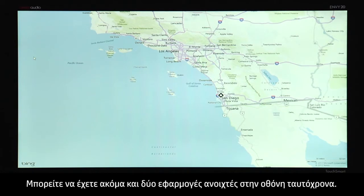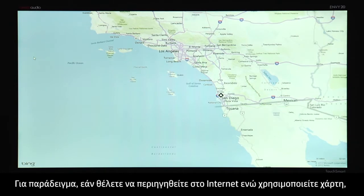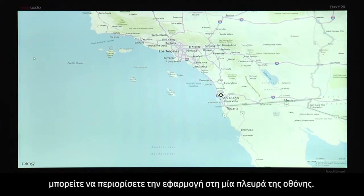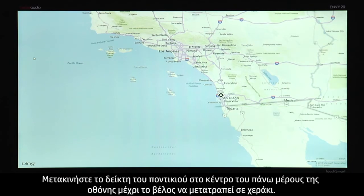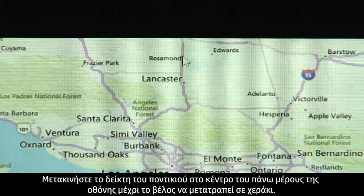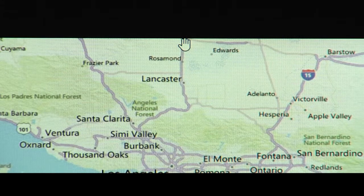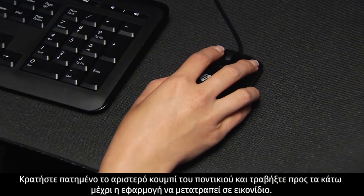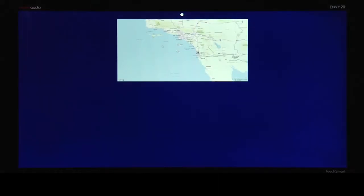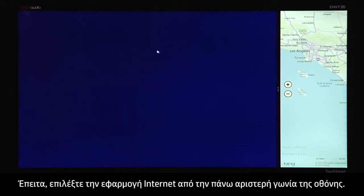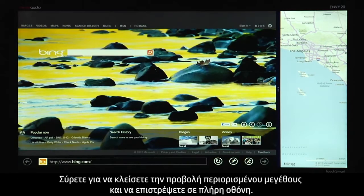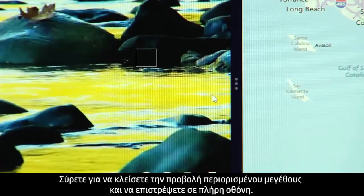You can even have two apps on the screen at the same time. For example, if you want to surf the Internet while using Maps, you can snap an app to either side of the screen. Move the mouse pointer to the top center of the screen until the arrow changes into a hand. Hold down the left mouse button and pull down until the app changes into a thumbnail. Drag the thumbnail to either the left or right side of the screen and release it. Then select the Internet app from the upper left corner of the screen. Drag the handle to close the snap view and return to full screen.